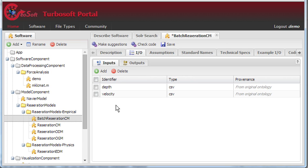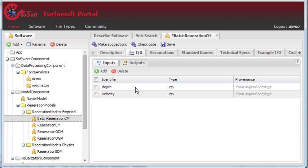Here we can see that the inputs have been filled in correctly, along with the correct MIME type, and the outputs have also been filled in.